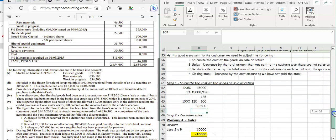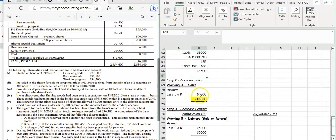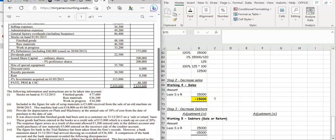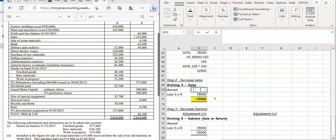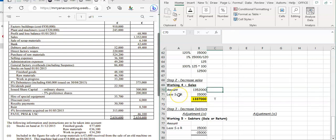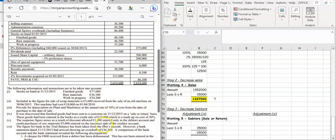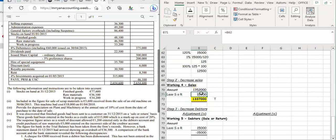The first thing we need to do is a working for our sales. The amount comes straight from the question — our sales figure is 1,352,000. The invoice for the sale or return is 15,000, so we reduce our sales by 15,000, giving us 1,337,000. That figure goes into your trading account.